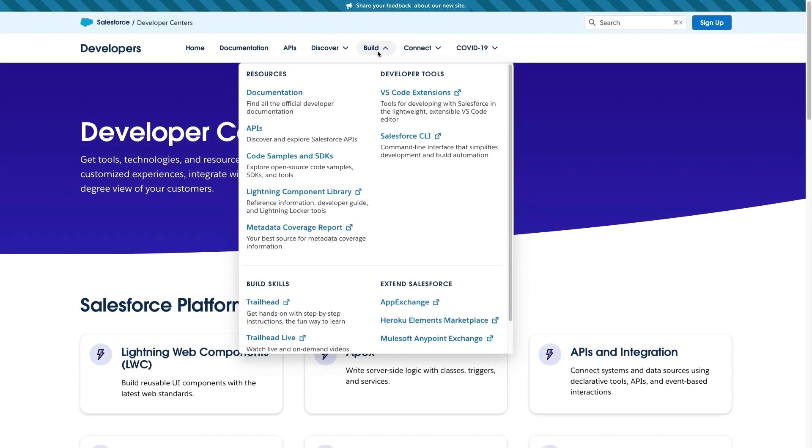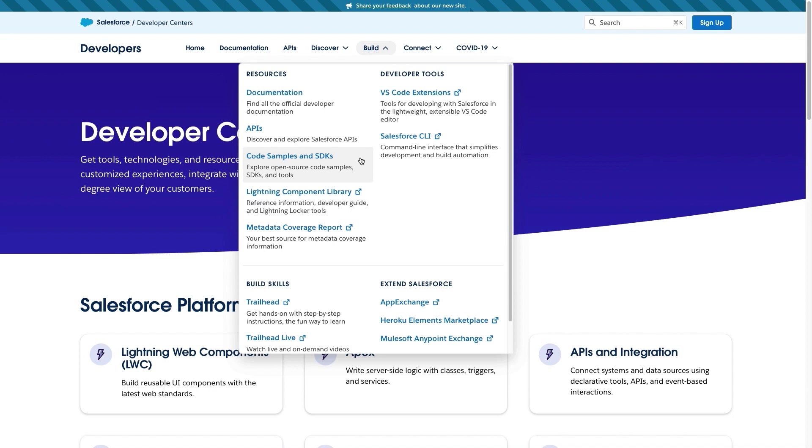Everything you need to start building applications on Salesforce is available here in the Build section. Get quick access to our documentations and APIs, but most importantly, our code samples and SDKs, where you can find applications written with our recommended best practices and also the different SDKs. Here you can also find all the Salesforce developer tools, like the VS Code extensions and the Salesforce CLI.